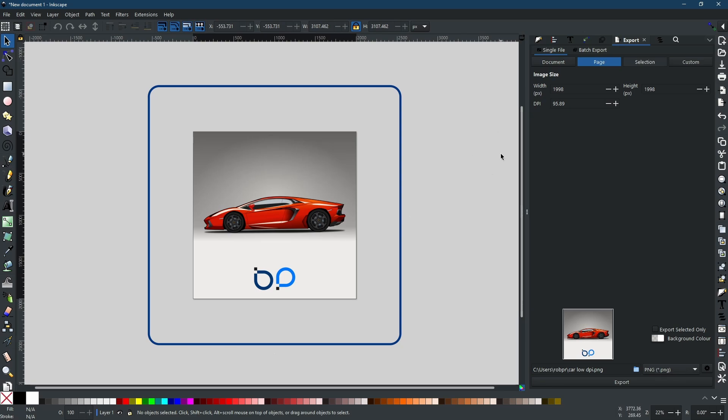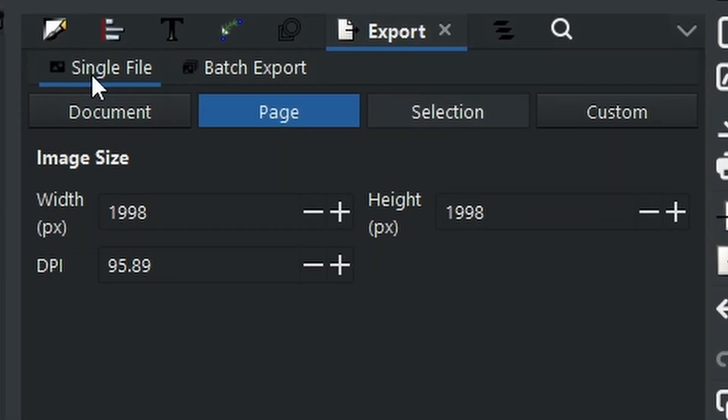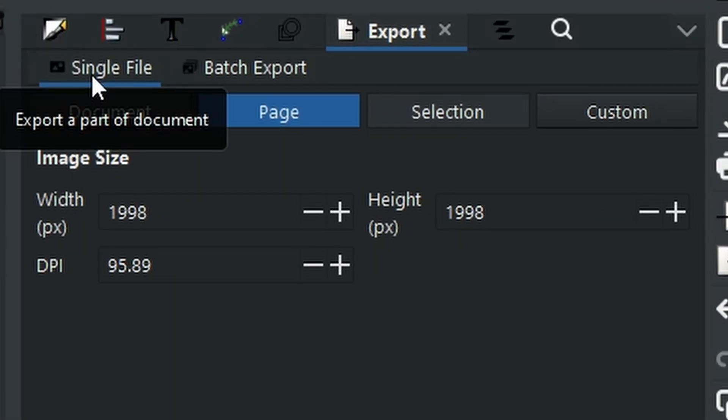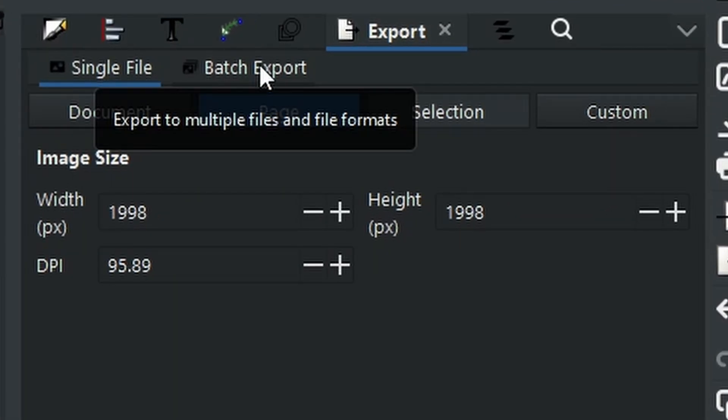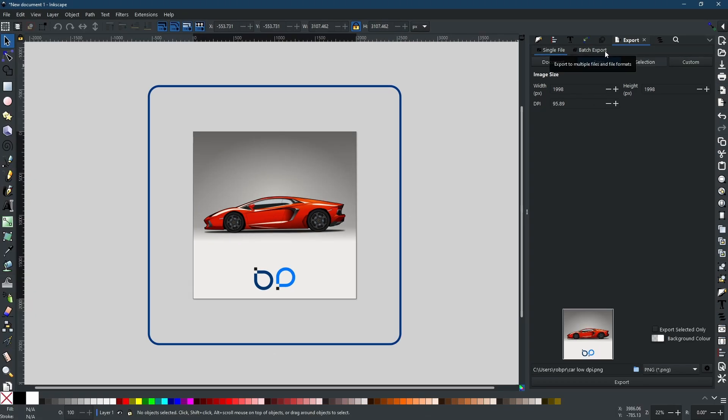Now when you have got your export menu open, you will have two different options: you will have a single file and you will have batch export. Now I will come to batch export in a minute, but for single file you will have four different options.